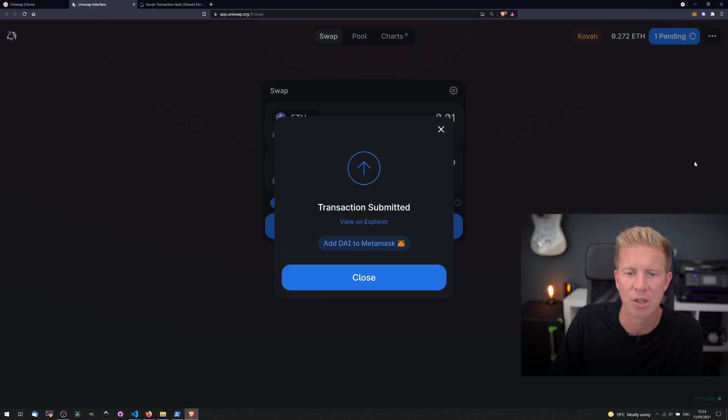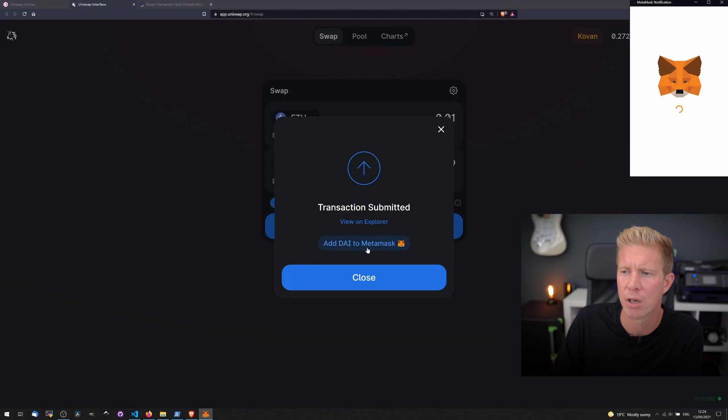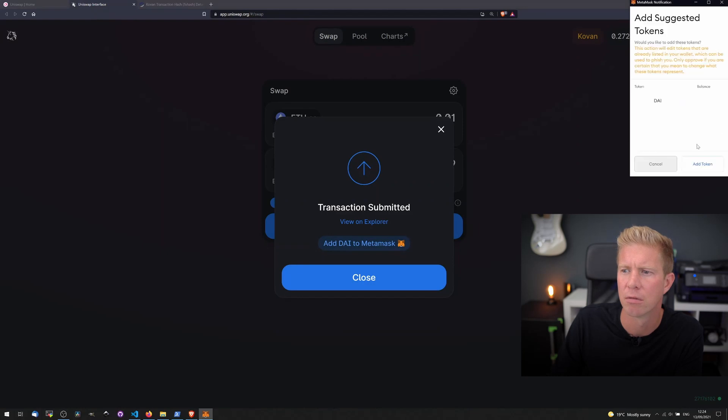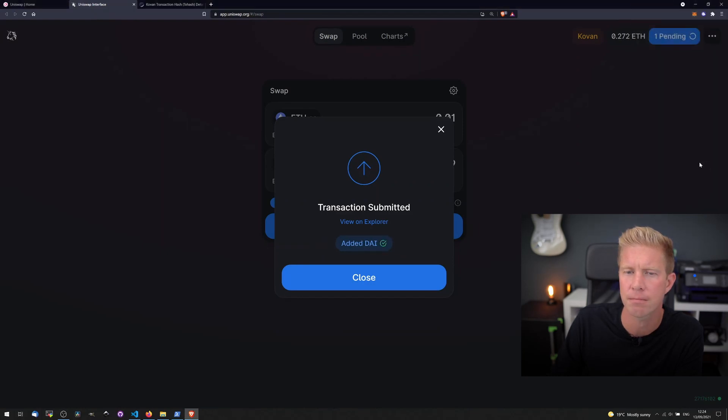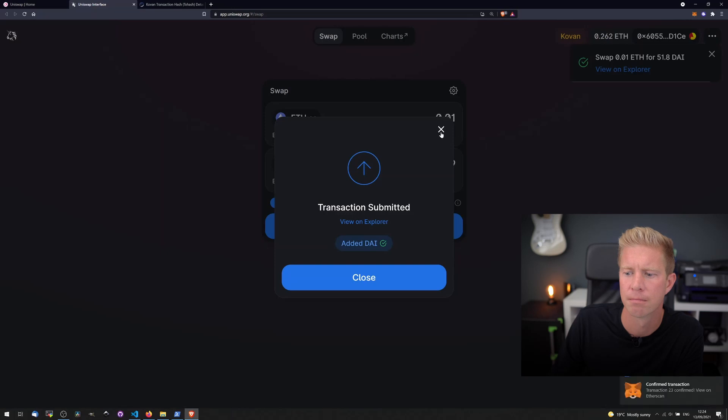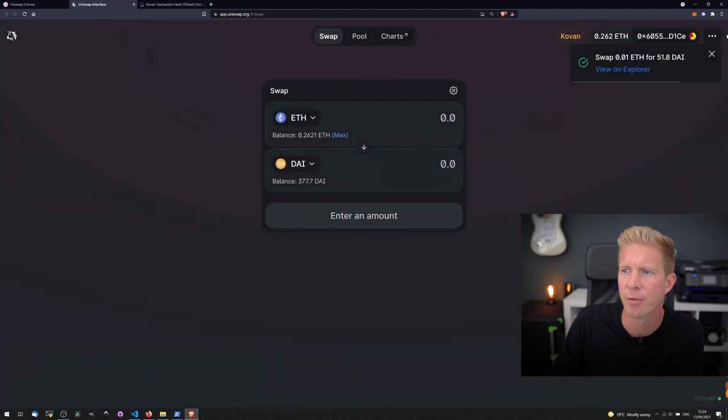We can make that transaction, we can add DAI to MetaMask as well. We can see that's gone through.